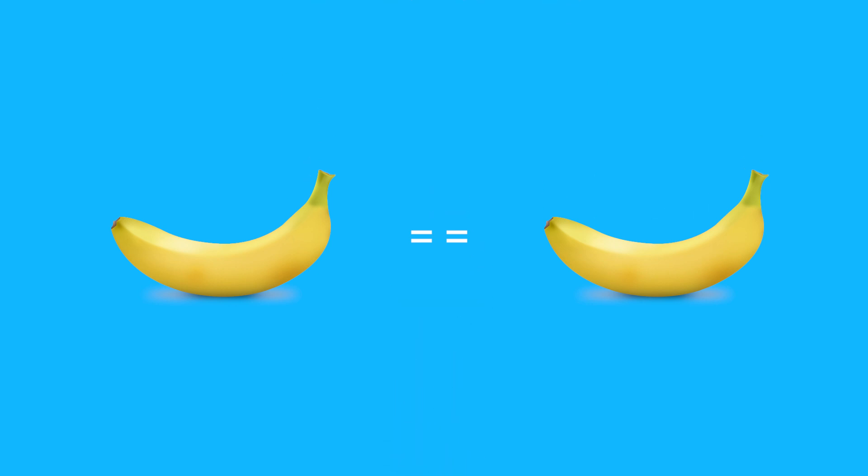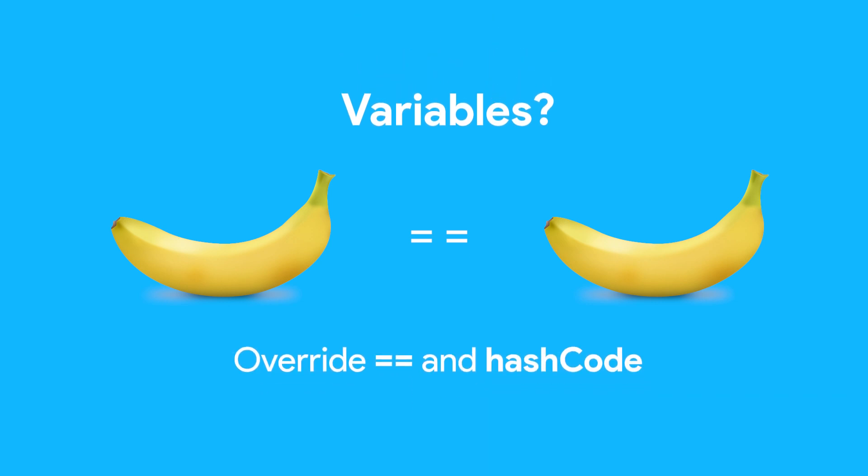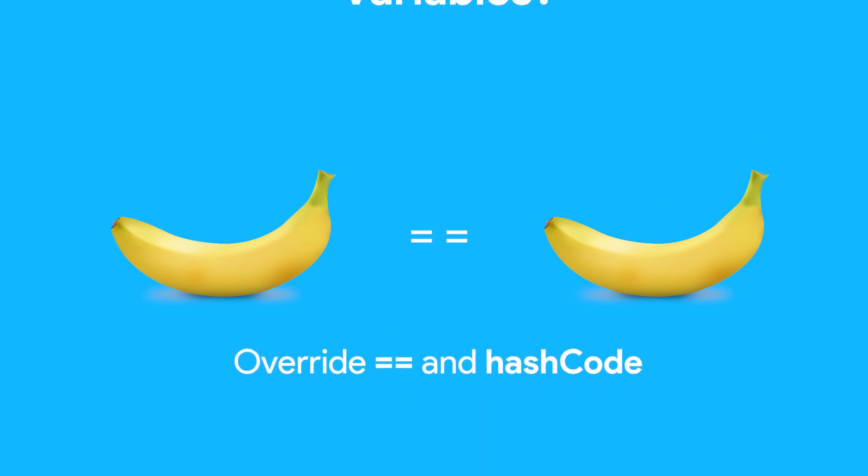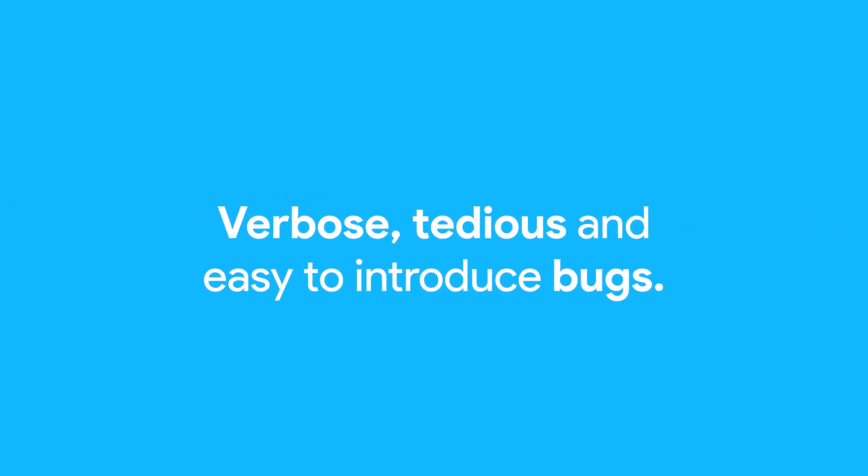In order for the equals equals operator to check equality based on the variables of the object, you have to override the equals equals method as well as the hashCode. Doing this can be very verbose, tedious, and frankly easy to mess up.